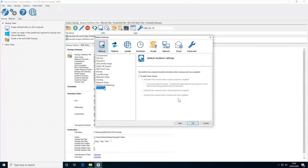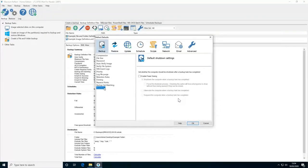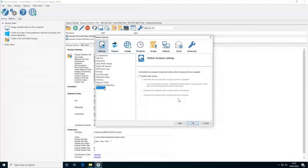Finally in this section there are power settings. Once enabled, after the backup completes, the system will go into a power state you've specified — for example, hibernate or shut down.